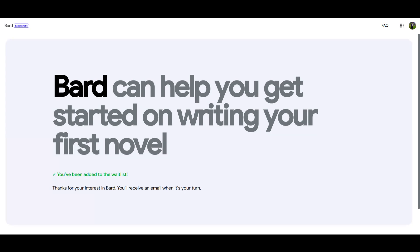Hey there, today I'm going to show you how to join the waitlist for Google Bard. If you're not familiar with Bard, it's a new AI chatbot from Google that's getting a lot of buzz lately.